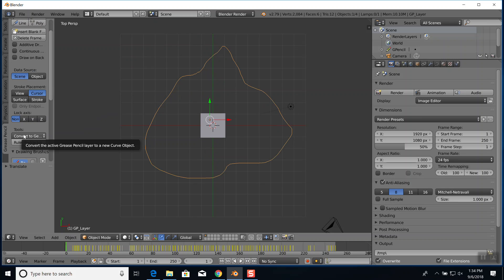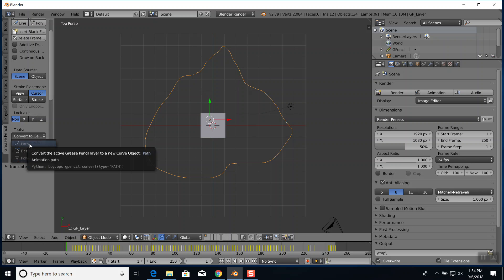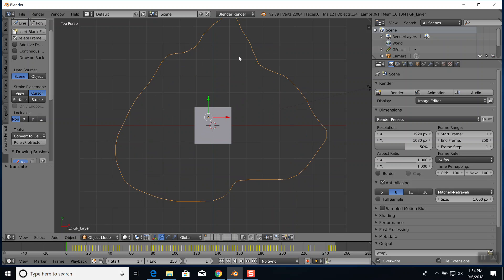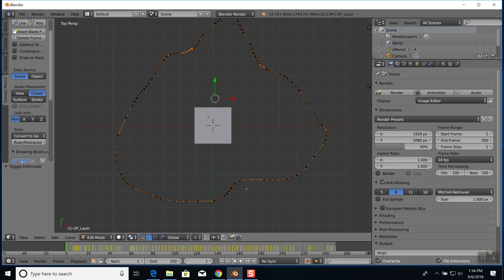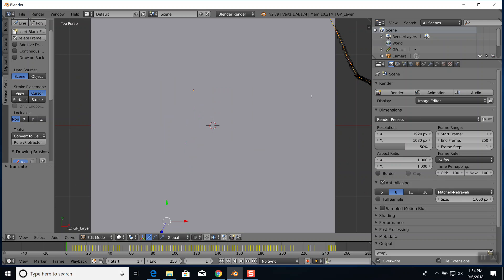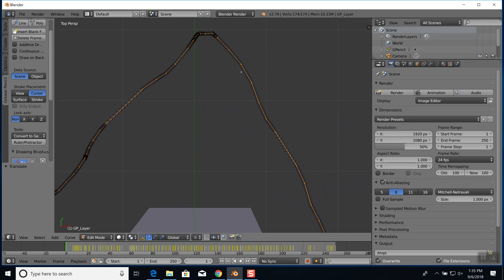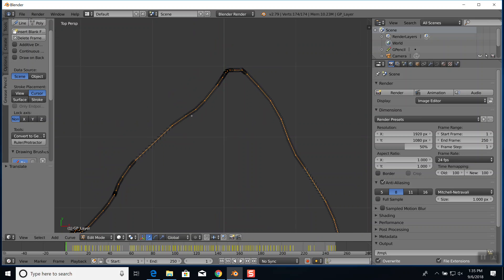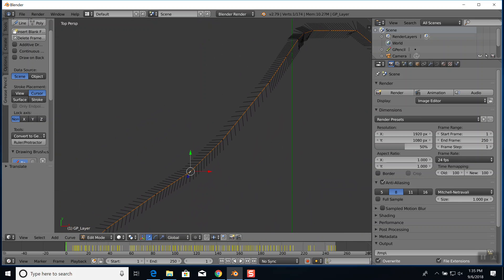You can do a G for grab and move it around. Down here where it says tools, 'convert active grease pencil to a new curve object' - click that one. I chose path. Now if I go into edit mode, it's kind of a nightmare - you have to really zoom in to see it. Each one of these is a point. I can right-click on a vertex, do G for grab and move it.